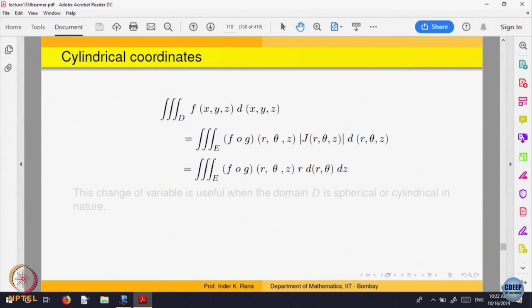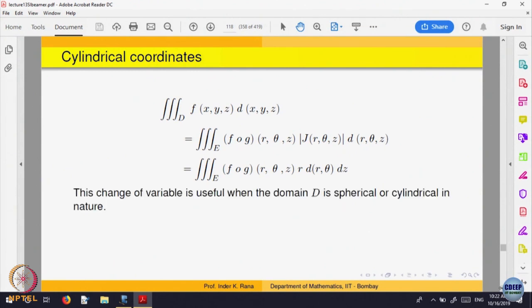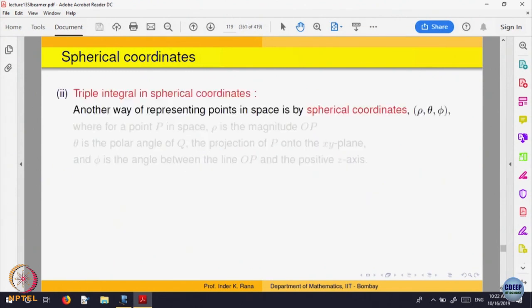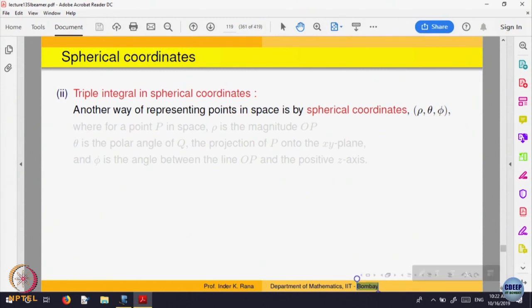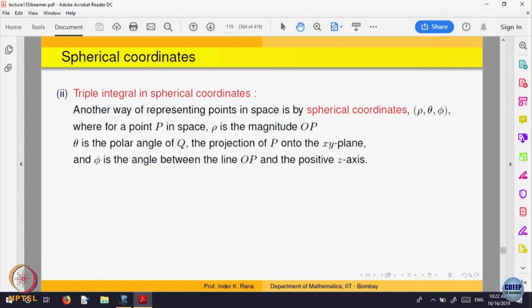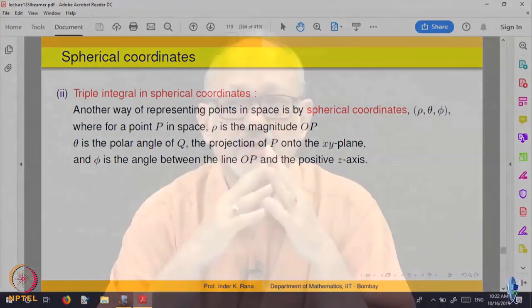Once again, why should we use cylindrical coordinates? It depends on what kind of integral you want to compute. Let us also do spherical coordinates. Remember spherical coordinates? How do we describe them? You imagine all of R3 as concentric spheres.